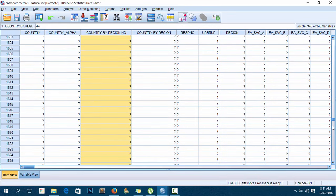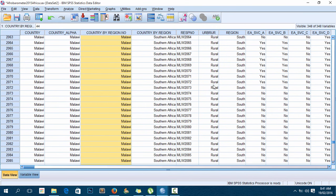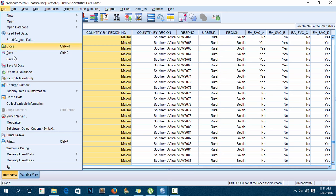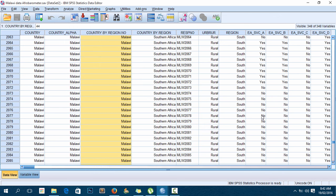Now I can save the file - Save As. I'll name it 'Malawi data Afrobarometer' and save it. That's it - I've created a dataset with only Malawi data from the Afrobarometer dataset. I hope this was a helpful tutorial. Let's meet again on the next tutorial. Thank you very much.